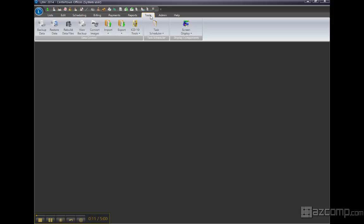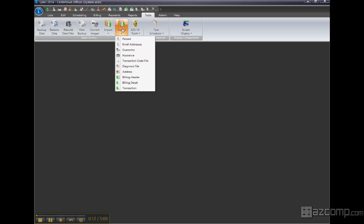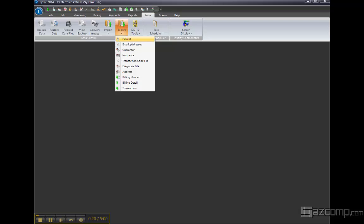You click on Tools and then you click on Export. Patients, email addresses, guarantor returns - you can export all this information out of LightTech into a CSV file.